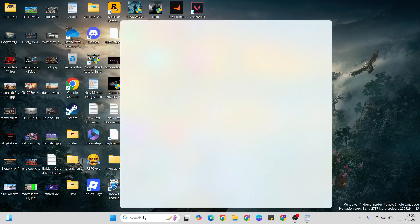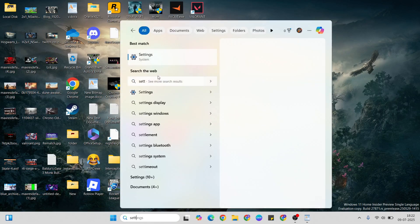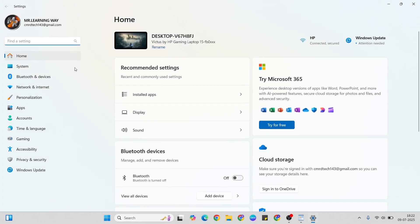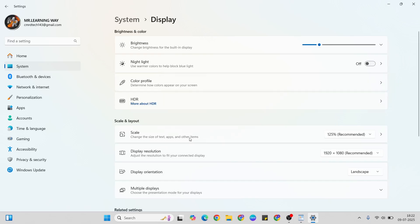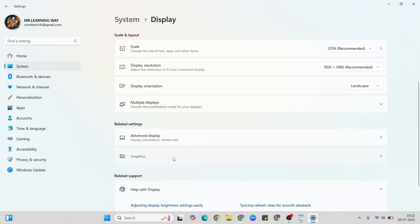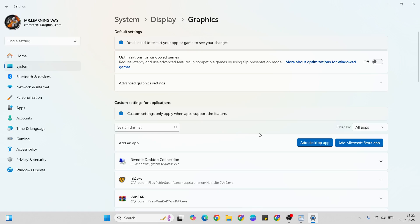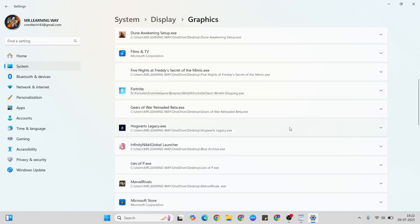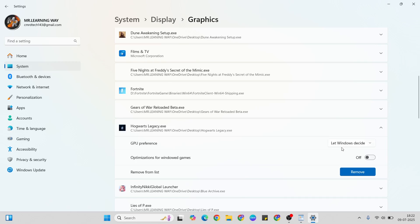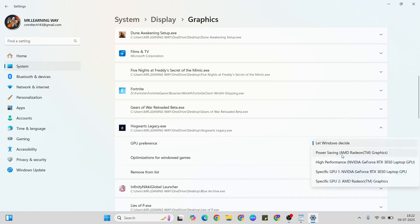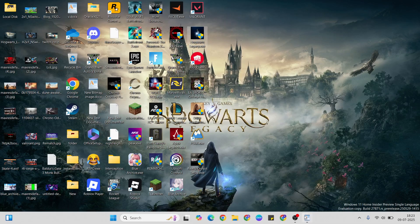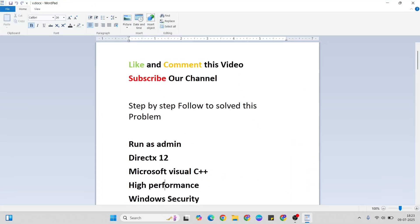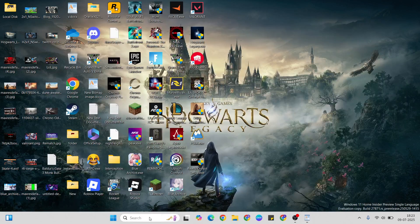That step is High Performance. Open the search bar and type 'Settings,' then go to System, then Display, then come down to Graphics. Find the game and click to confirm it, then expand the options. Change from 'Let Windows decide' to High Performance and click to confirm. After that, close it and go to the next step.